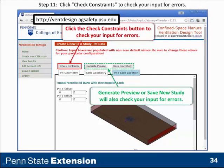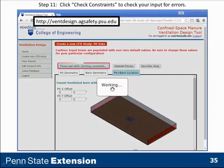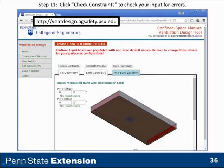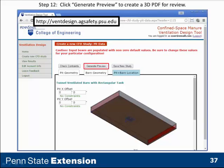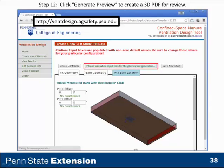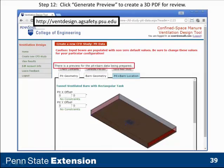Just as we did in the previous examples, we can check our constraints. We click that, let the system work, and after it works for a little bit, it will come back and either give us an error message or not. We didn't make any errors in this case, so we got no error message. We're ready to go, but we still want to generate a preview. Once we do that, it generates a three-dimensional rotatable picture of the input data.